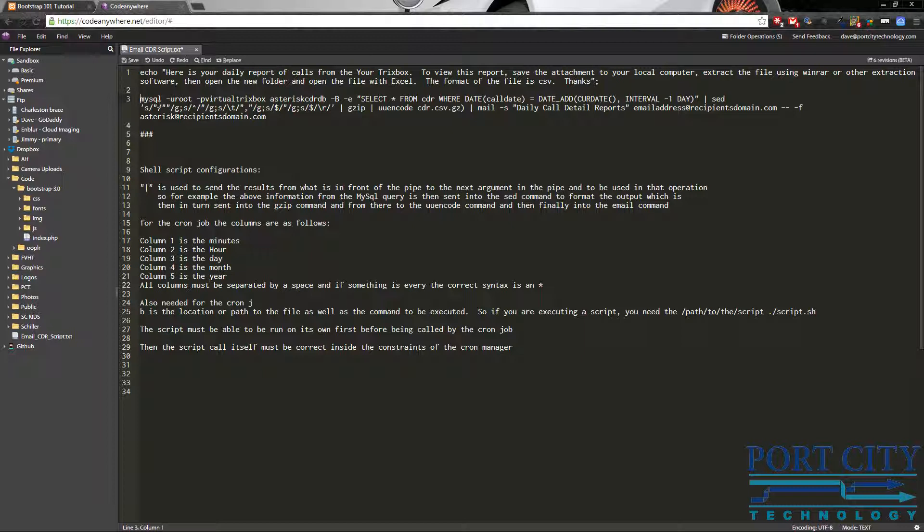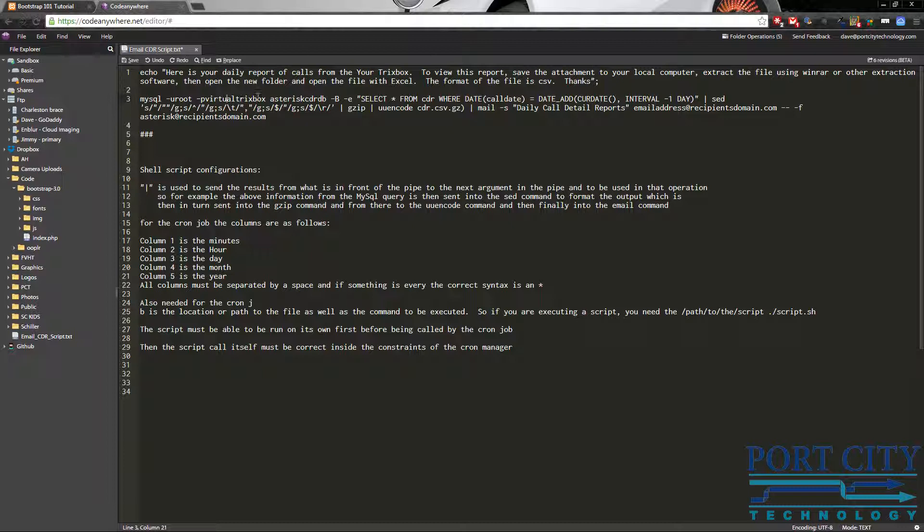All right. So your script is going to be basically MySQL, which means that you're going to establish a MySQL connection dash u as the user. So we're going to use the root MySQL user dash p is a password. And at this particular one, I just use this virtual TrixBox. You would want to secure a complex password, but for the purposes of the script, I thought it best to just leave it simple. And I obviously don't use anything like that in my passwords.